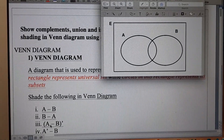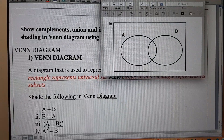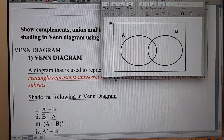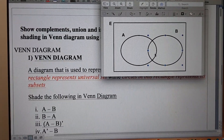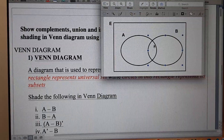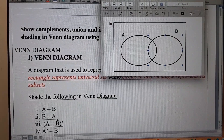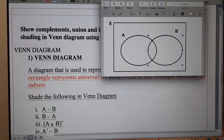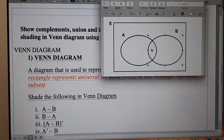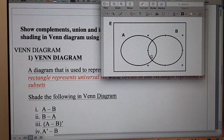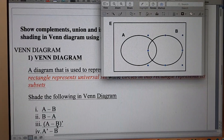Now in the third part, we have to shade A minus B complement. First, we find A minus B by excluding the overlapping part, since that overlapping region belongs to both A and B but we have to subtract the part of B from A. So this part which is also part of B has to be subtracted from the circle of A to get A minus B first.